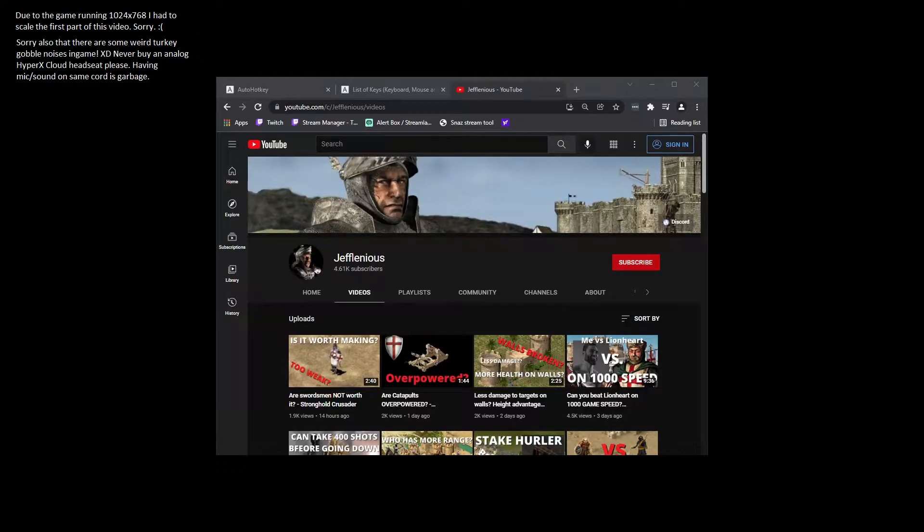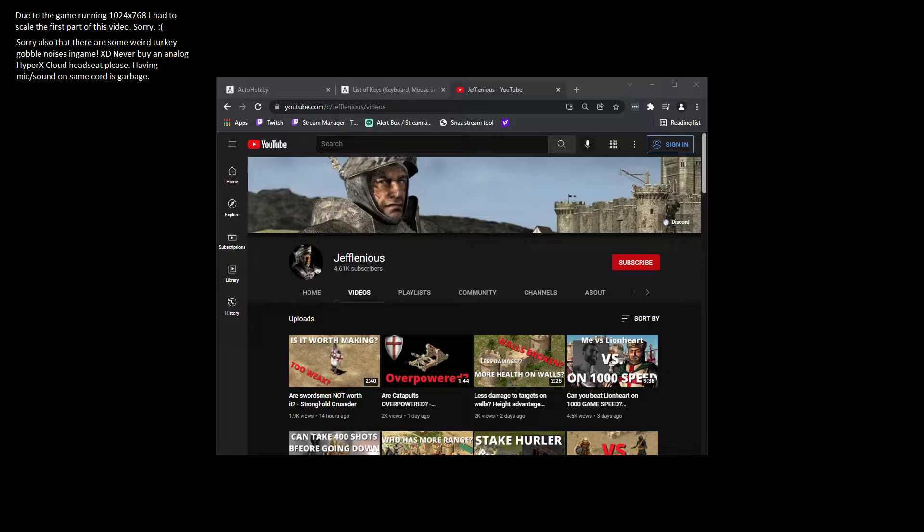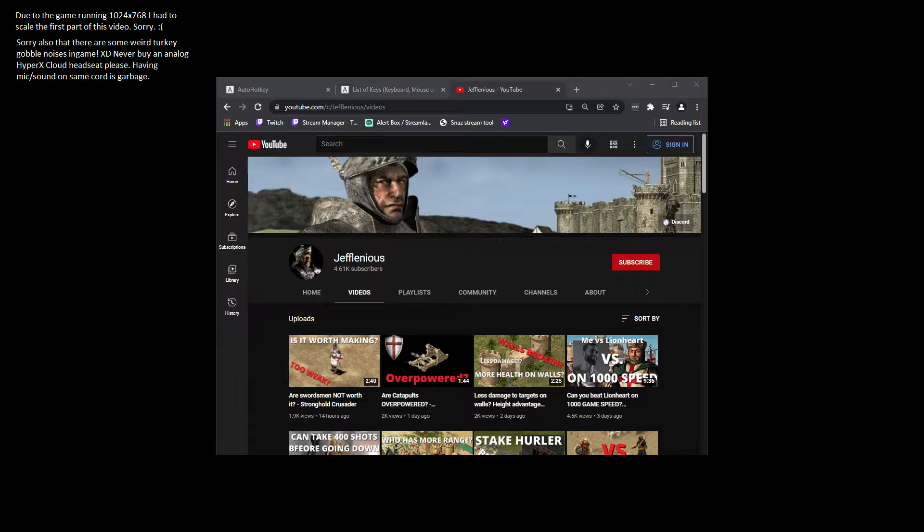Hello, I go by the name Lake City Ransom and I wanted to make a quick little video about an AutoHotkey script that I made for Stronghold Crusader. What it does is it lets you auto-click things.